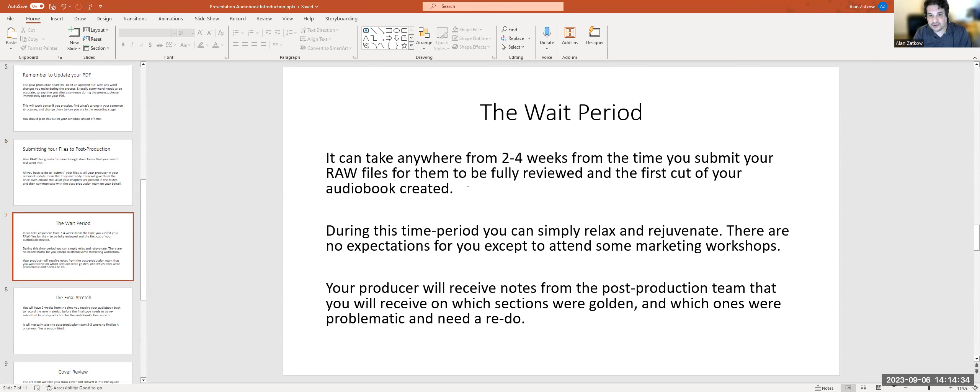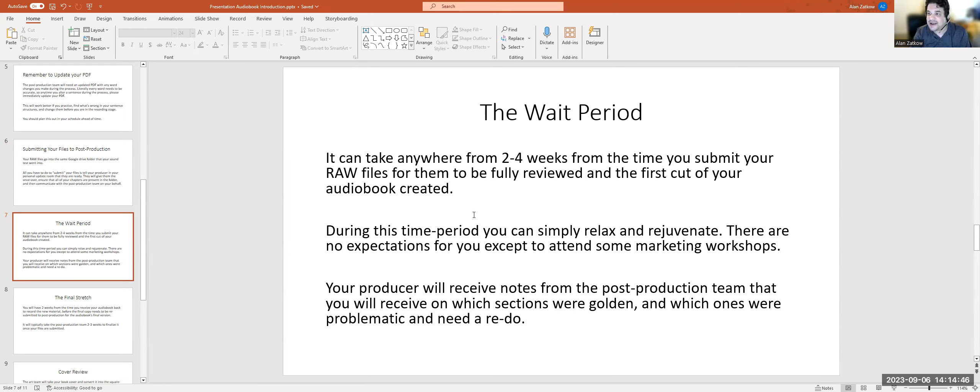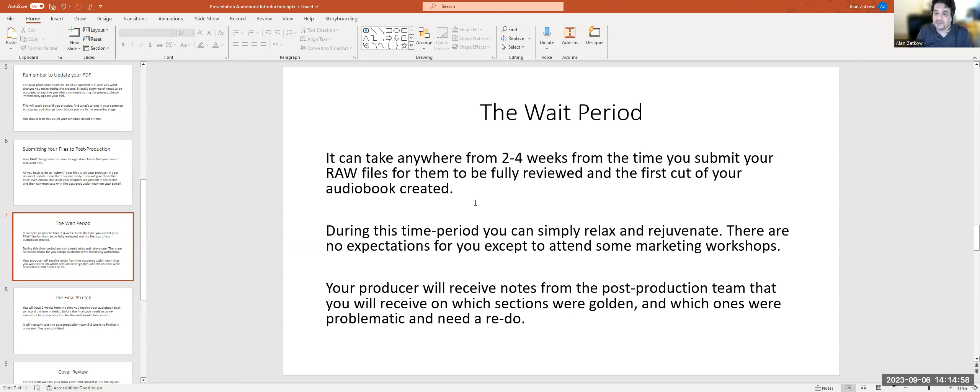The wait period: it can take anywhere from two to four weeks from the time you submit your raw files for them to be fully reviewed and the first cut of your audiobook created. During this time period, you can simply relax and rejuvenate. There are no expectations for you except perhaps to attend some of our marketing workshops.